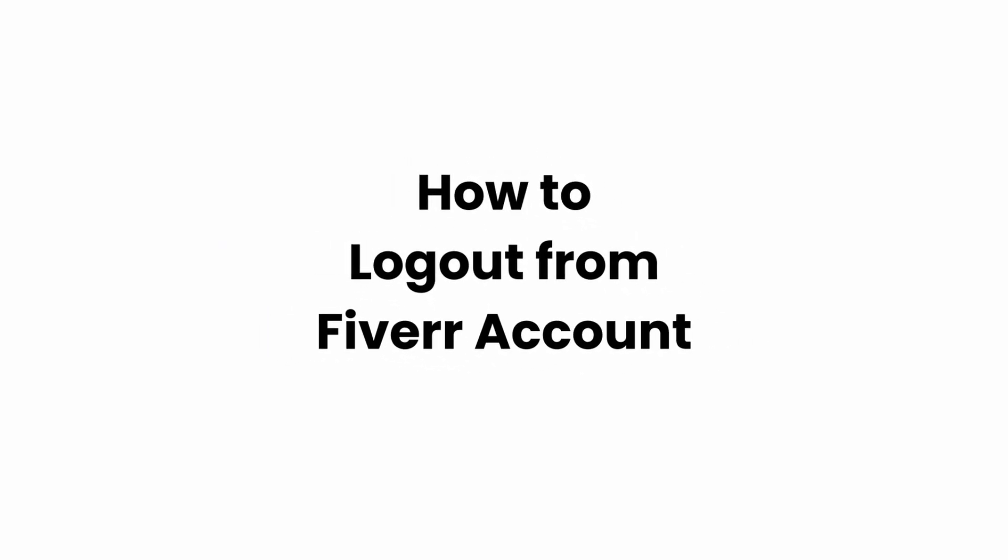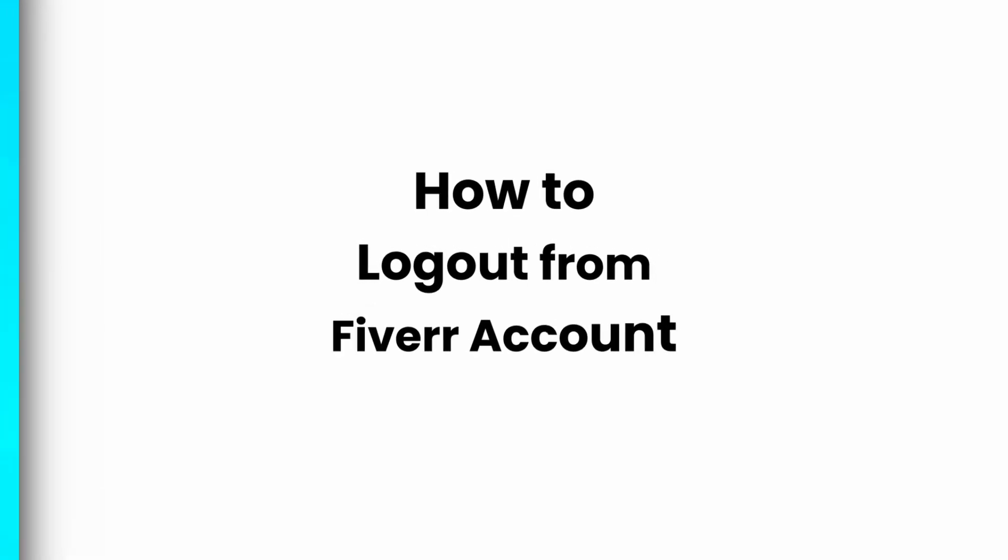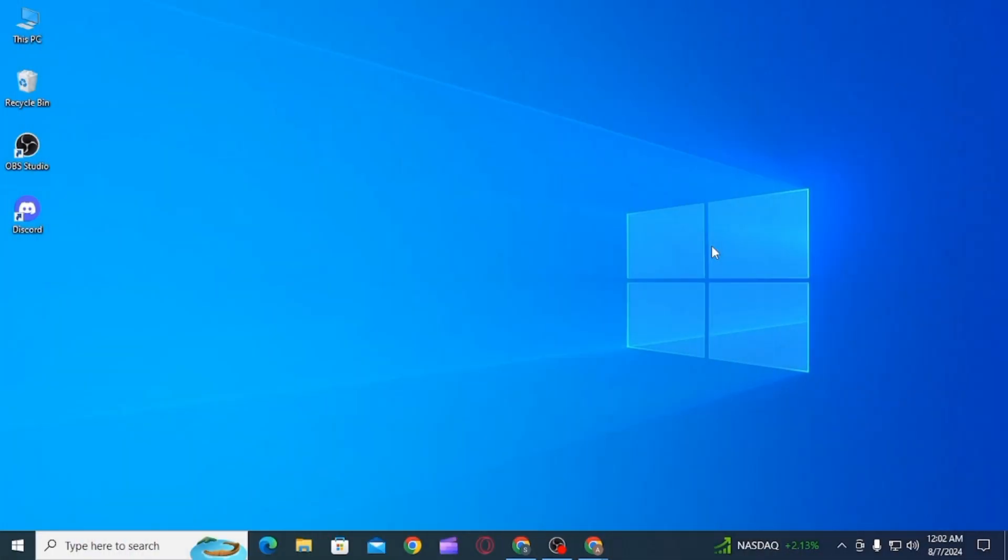How to log out of Fiverr account. Hi guys, welcome to our channel, let's begin. In this video, I will guide you step by step on how you can sign out of your Fiverr account. Now, Fiverr is a multinational